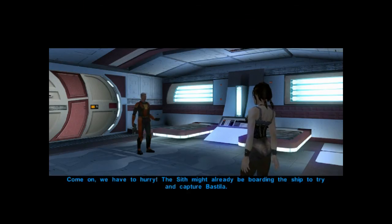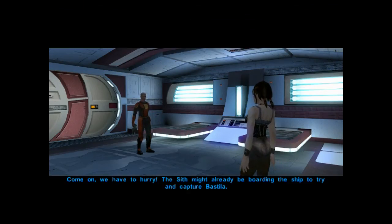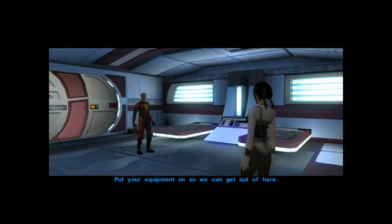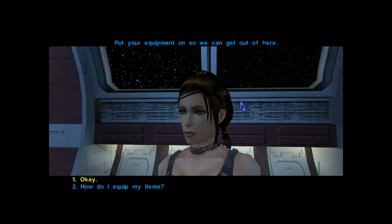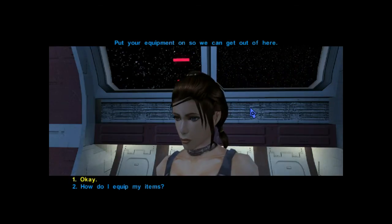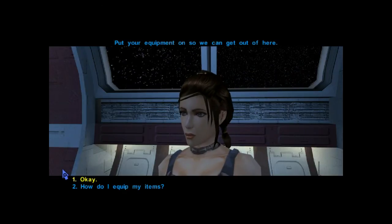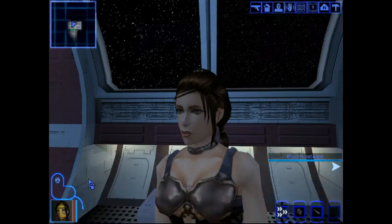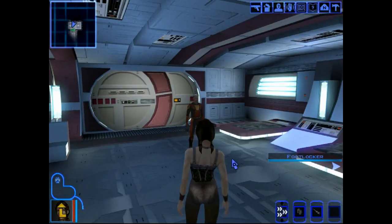Come on, we have to hurry. The Sith might already be boarding the ship to try and capture Bastila. Put your equipment on so we can get out of here. But... But I am Bastila.